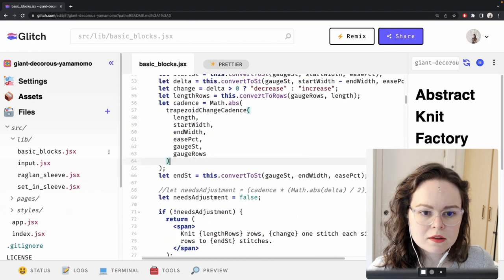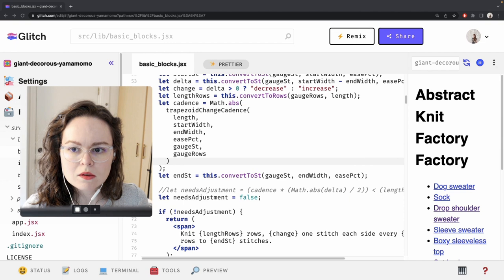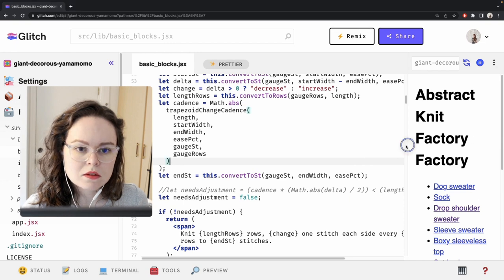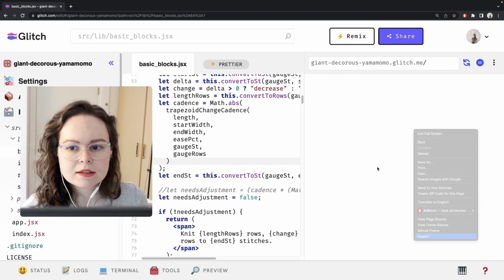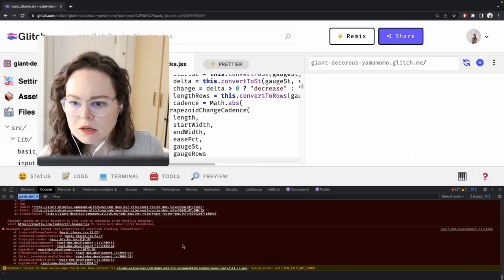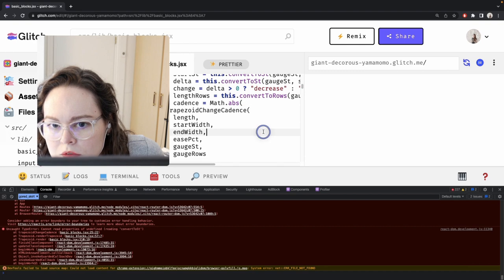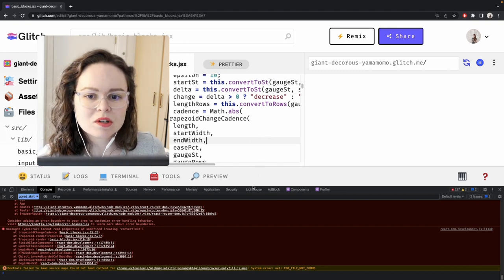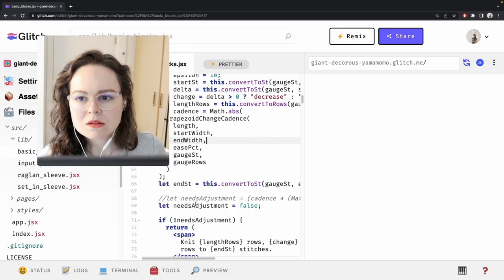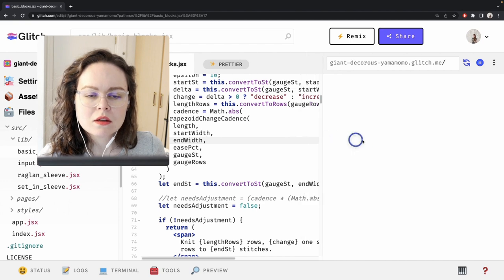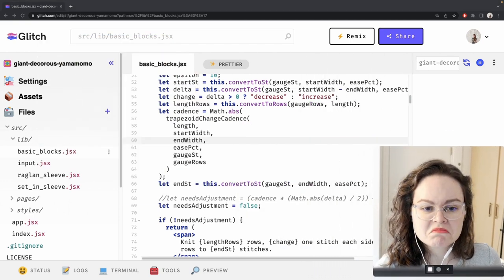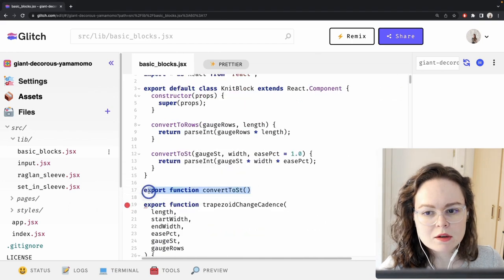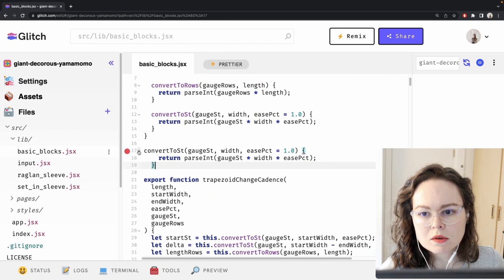Now let's double check that this works by looking at one of the patterns. And it's not working correctly. One of my utility functions is attached to an object — I should refactor that. Am I going to refactor that now? No, I'll do it later. I'm not going to refactor this too much; I'm just going to get it up and working.